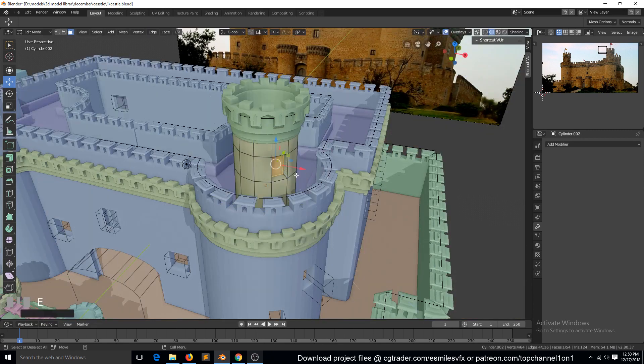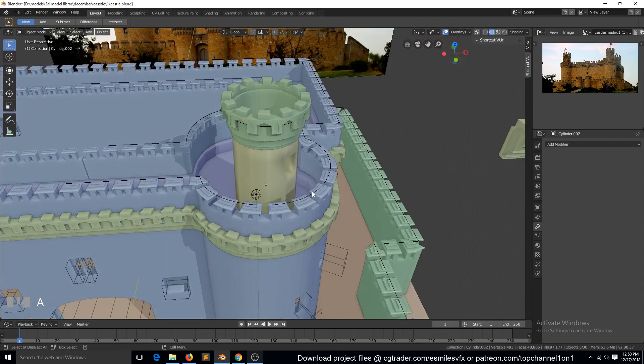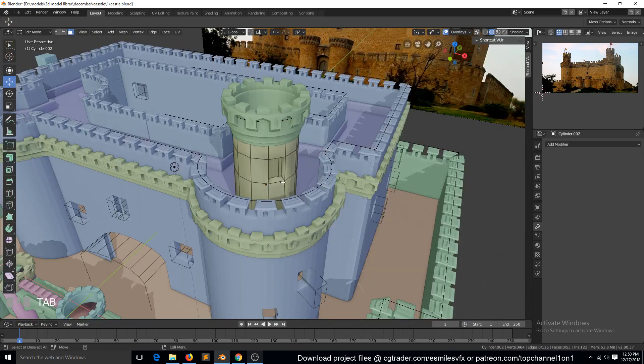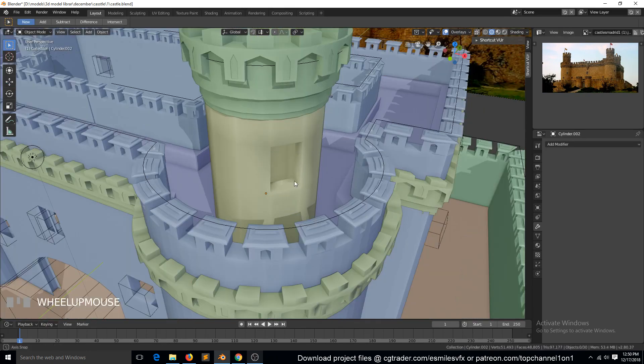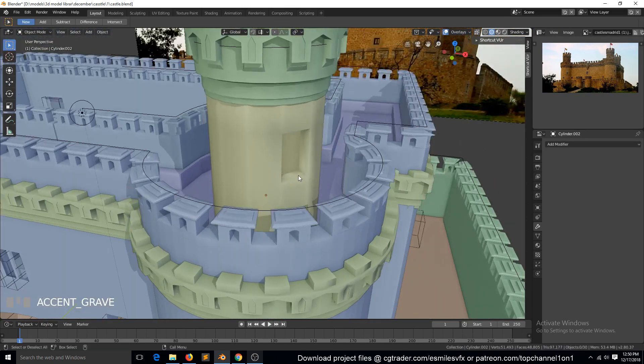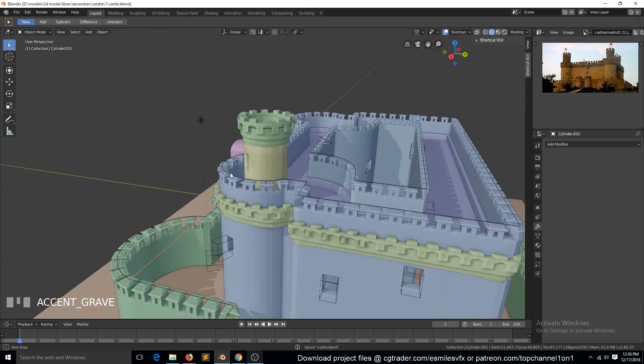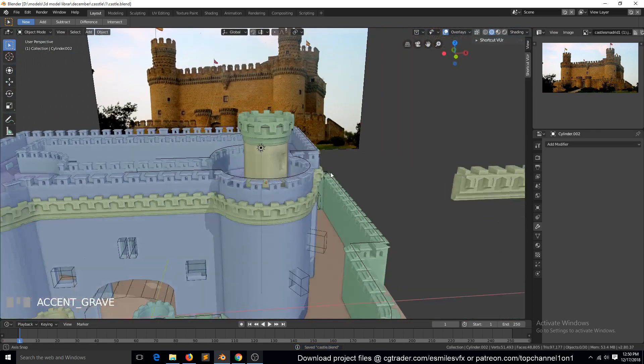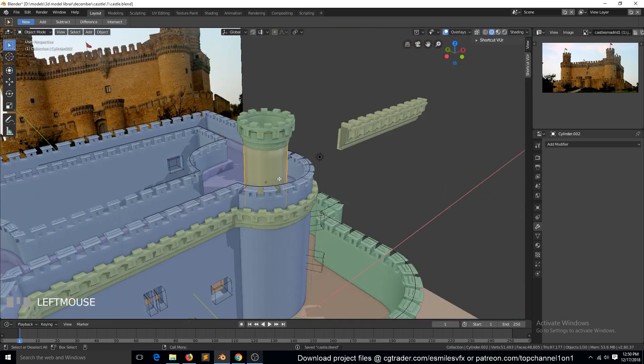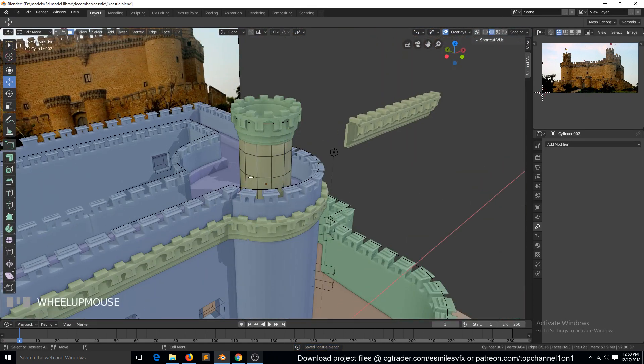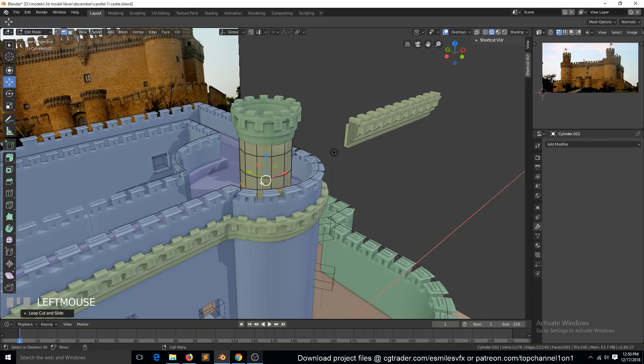You can add those things there, but I won't be adding them because that's too much work. Just inset this for a window and delete that face. I think we can also add another window around here.